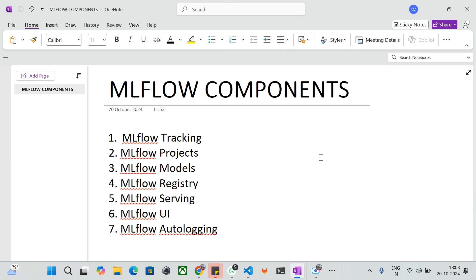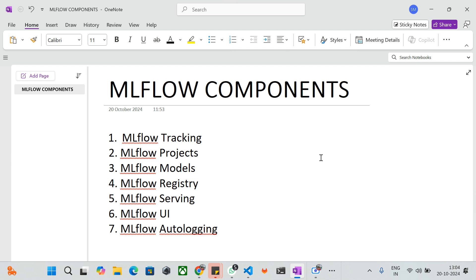The next one is MLflow Autologging. MLflow Autologging is a feature that automatically logs our parameters, metrics, and models without requiring manual logging code. We can take advantage of autologging where whenever the code runs, it will automatically log your metrics to MLflow. These are all the components of MLflow.